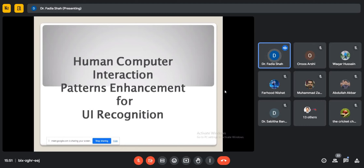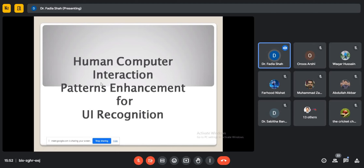Nowadays everything is becoming digitized and there are a lot of systems that are helping and facilitating users. Human-computer interaction is very well known, and people who use computers and apps are very well aware of how computers have a good impact on human beings. HCI is not only web development or user interface — it particularly improves how computer systems are improving the quality of life.